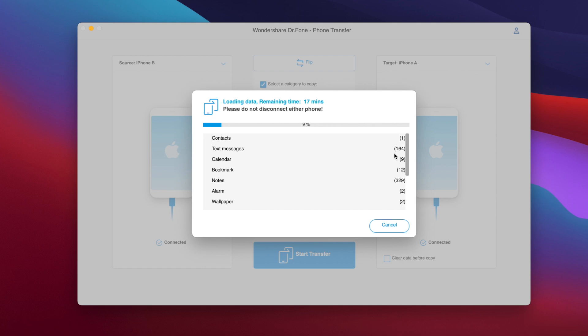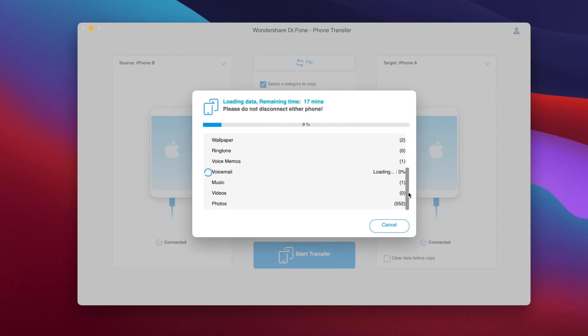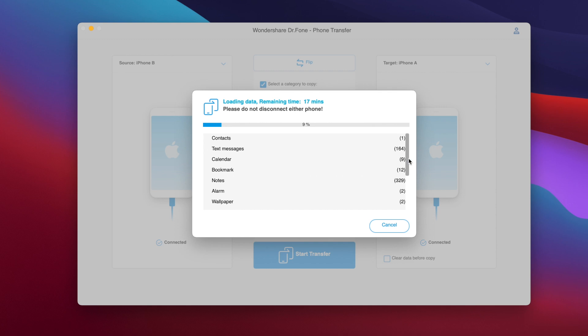So here we have all the different types of data that are being transferred right now from the source device to the target device. There we have them, you can see right here we have 550 photos, we have notes, we have bookmarks, we have text messages, contacts and all that stuff.